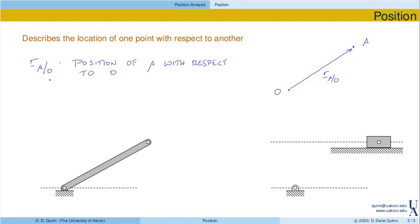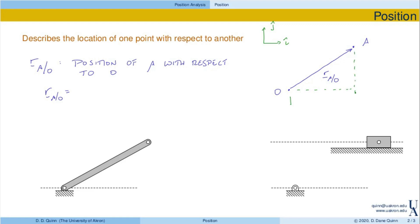How are we going to describe this? As we talked about in the past, vectors require coordinates and directions. Let's define some directions first — we'll start with I and J. Those will be reference directions or bases fixed in the ground. In terms of these directions, the position vector can be written as the component in the I direction, which we can define as X, and then the component in the J direction, which we define as Y. So this vector can be written as X in the I direction plus Y in the J direction.